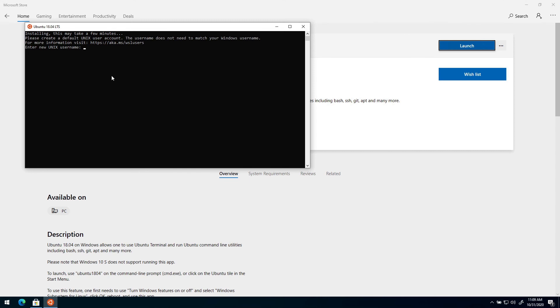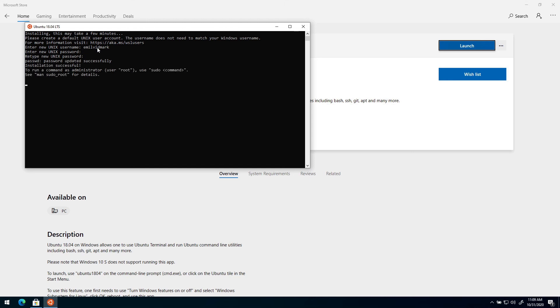When the installation is finished you need to enter a new Unix username. So I will just call mine Emel Vidmark and set a password for it. And done. Now we have WSL2 running on our computer and we are running Ubuntu 18.04 on our WSL2.